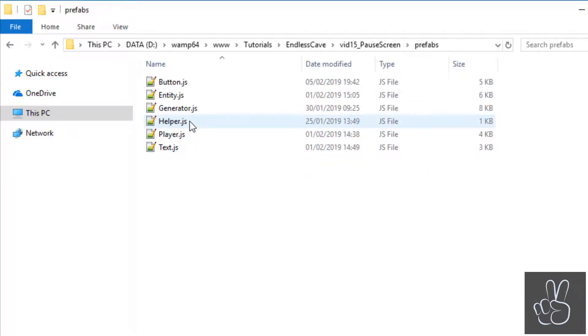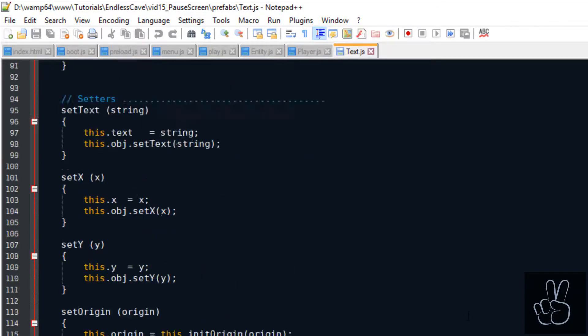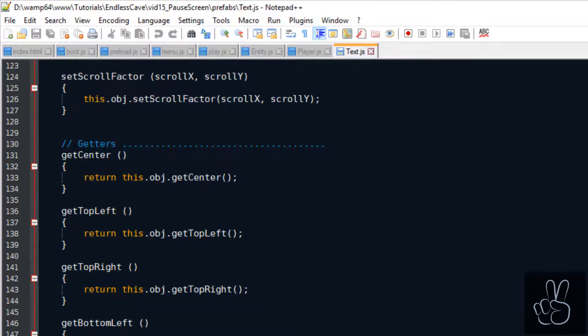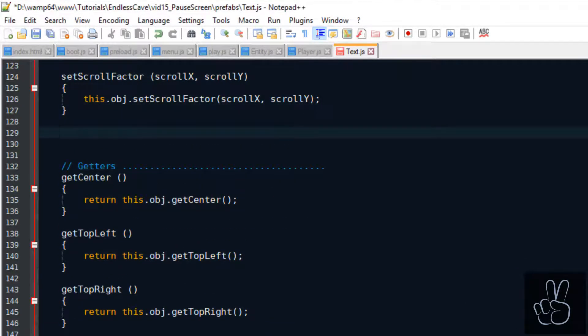That means we go into our prefabs folder and we open the text prefab file. The setVisible method is a setter method so we scroll to the setter subsection and create it.